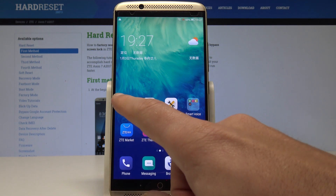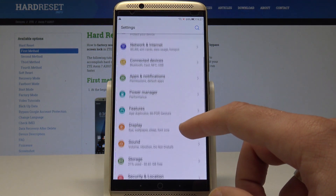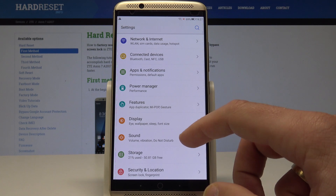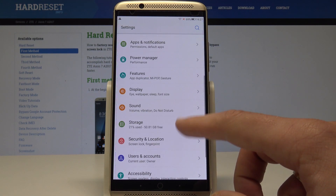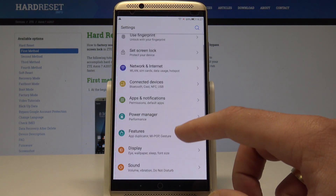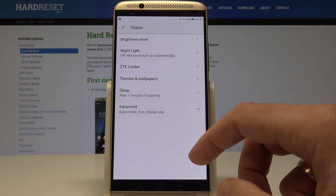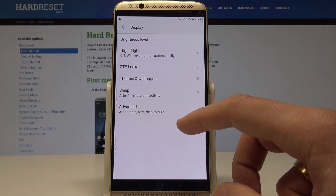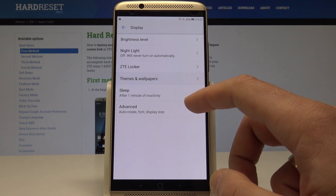If I then select the settings, let's scroll down and from the following list you need to find and select the display. So here let's choose themes and wallpapers.